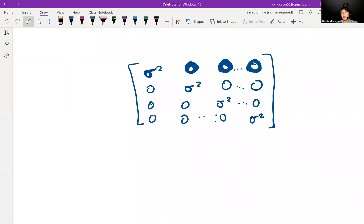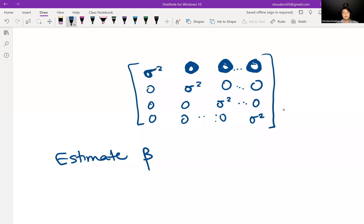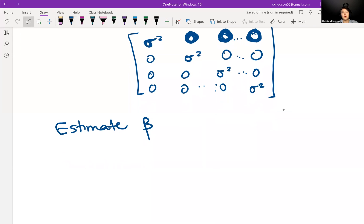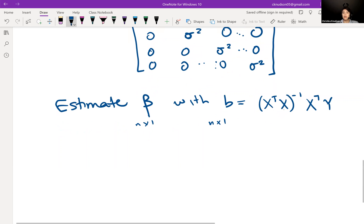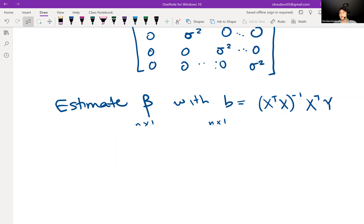Now let's talk about how to estimate beta. We're going to estimate beta with b. Remember beta is 2 by 1, and b is also going to be 2 by 1. Little b is equal to X transpose X inverse X transpose y. This is our way of calculating b0 and b1 — in other words, our intercept and slope for our regression equation.